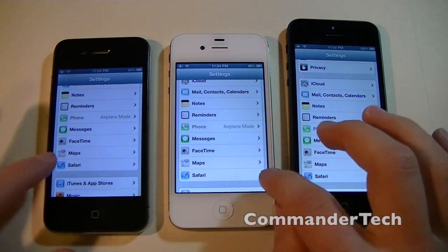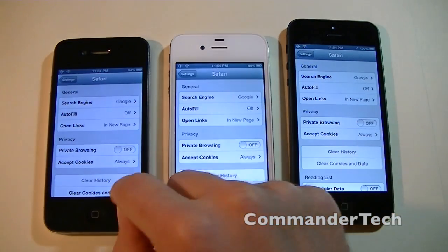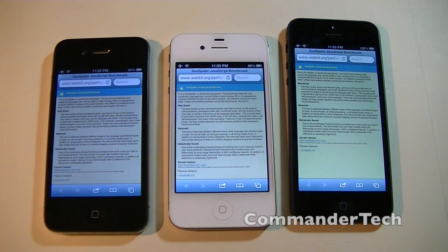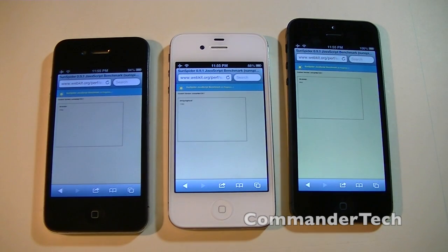Now we're going to go into Settings, then Safari on each of the phones, clear history, then we're going to clear cookies and data. Now we're going to open up Safari and run a SunSpider test on all the phones. This is going to run tests with JavaScript and try out the JavaScript performance as well as some of the other graphics performance that the iPhones would go through.